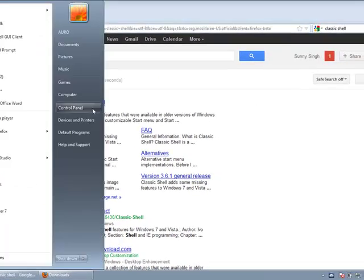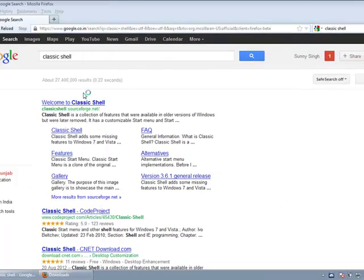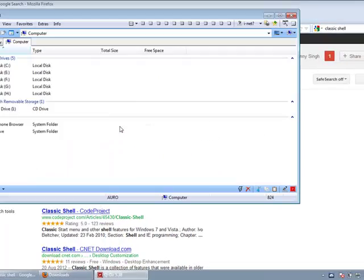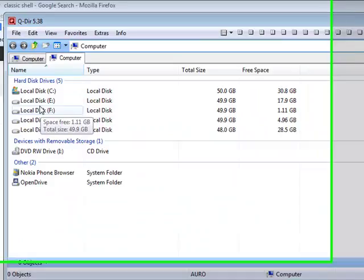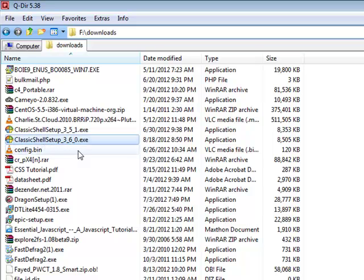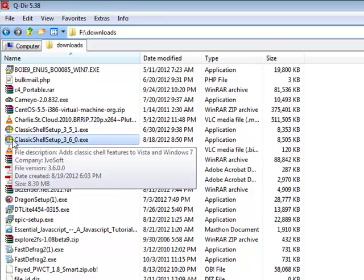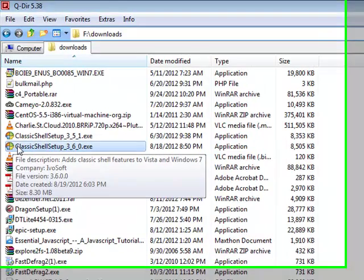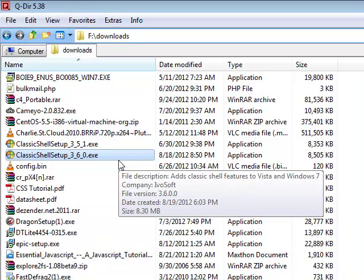Once you have downloaded the Classic Shell, just find it, simply double click on it and follow the instructions to install the program. Once you install the program you will have to restart your computer in order for the start menu to be changed.